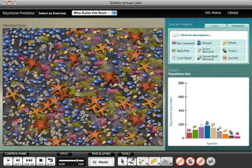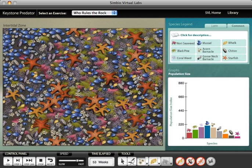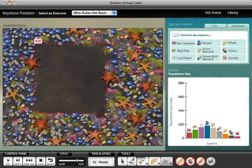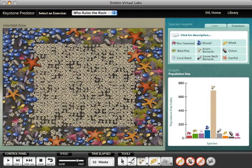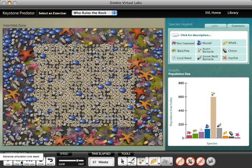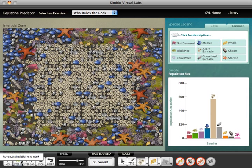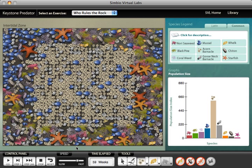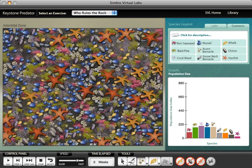To determine competitive dominance, students use a transplant tool that allows them to transplant any of the three sessile consumers to areas of the rock. As an example, here I'm creating a plot of acorn barnacles. By running the simulation for a short time, I can determine which of the other sessile consumers can displace the acorn barnacles on the rock. Students do similar experiments for the other stationary species to construct a diagram of competitive dominance between these species.